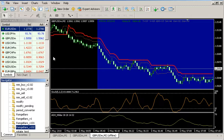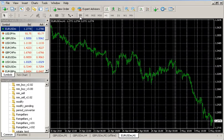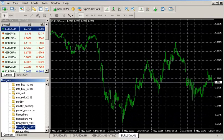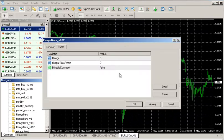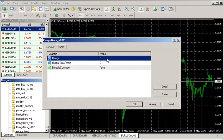First you have to select a currency cross, open the new chart window, and set the time frame to 1 minute. Now you apply the plugin script. What you have to do first is make sure that you allow DLL imports and that you set your range to the desired value — for example, this is set to 5 pips.